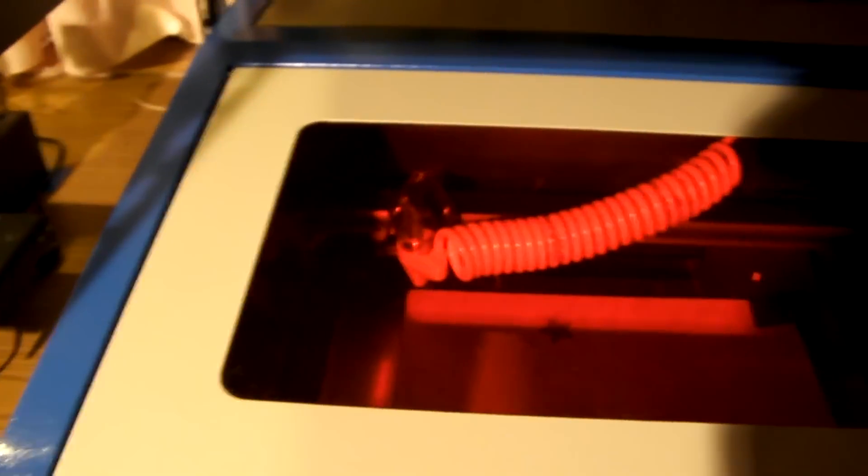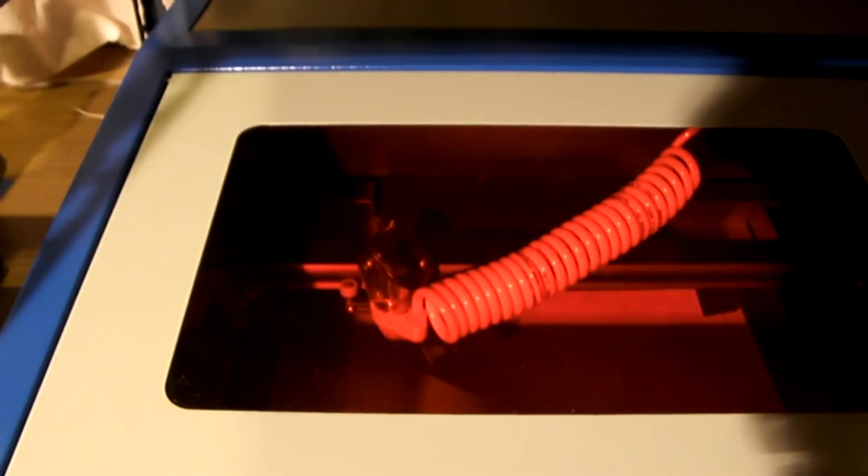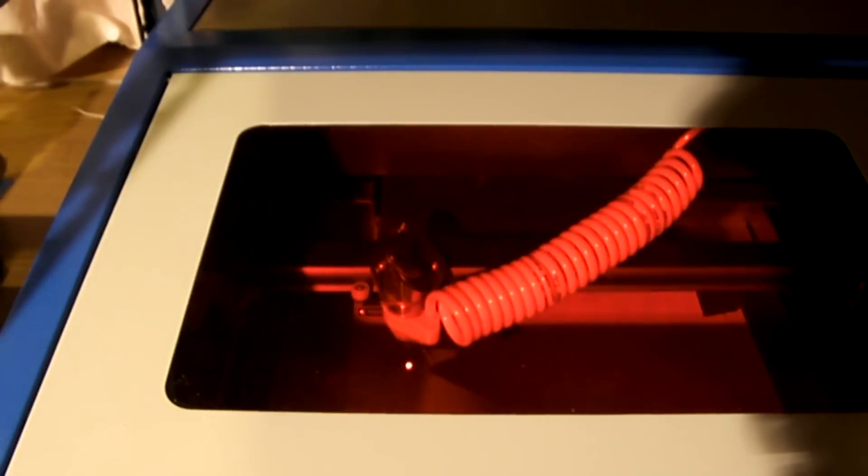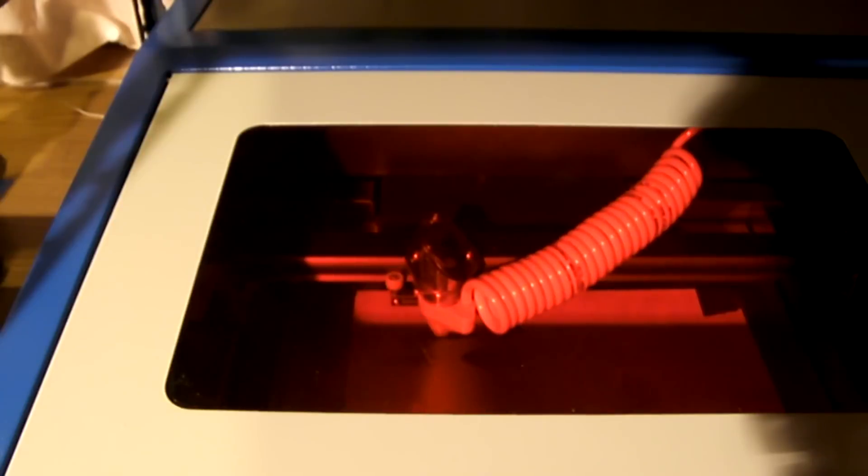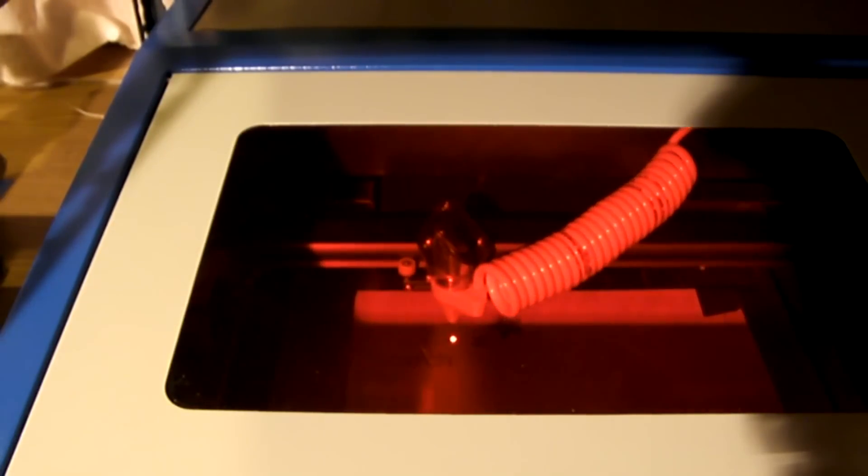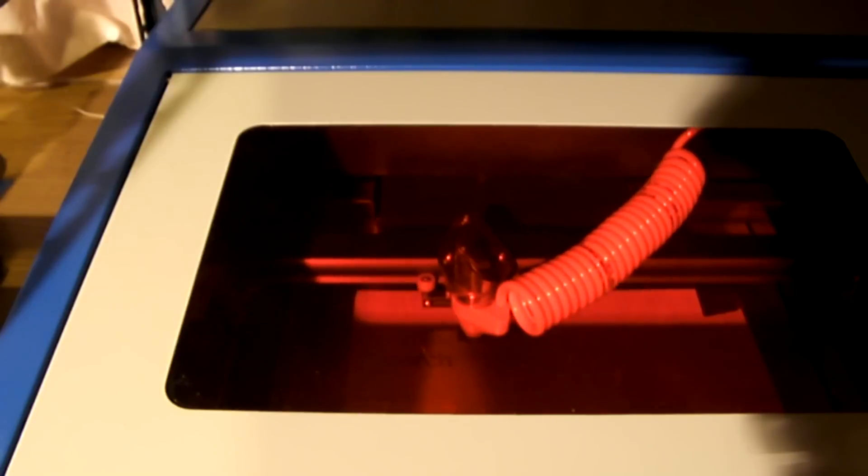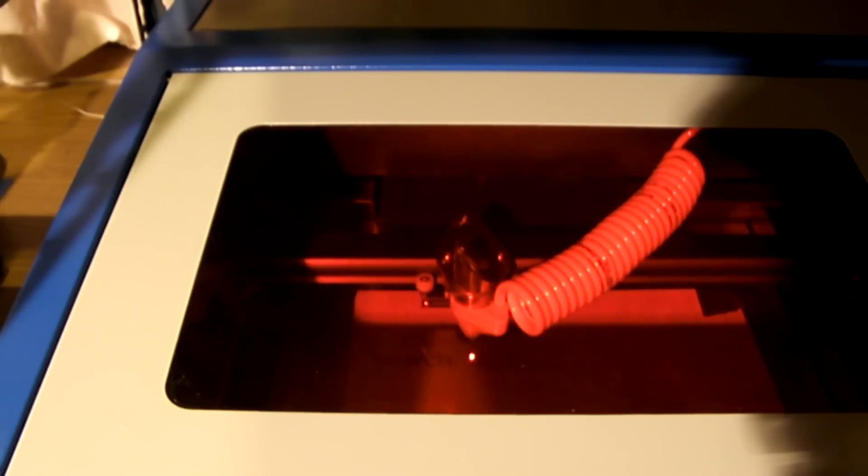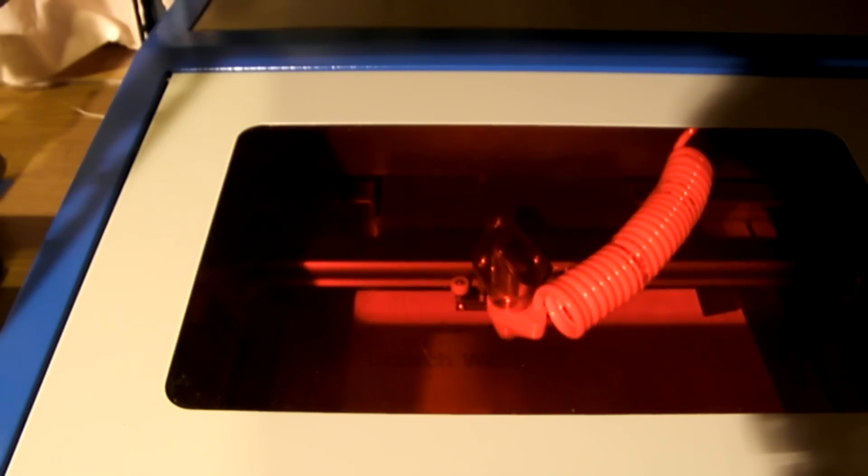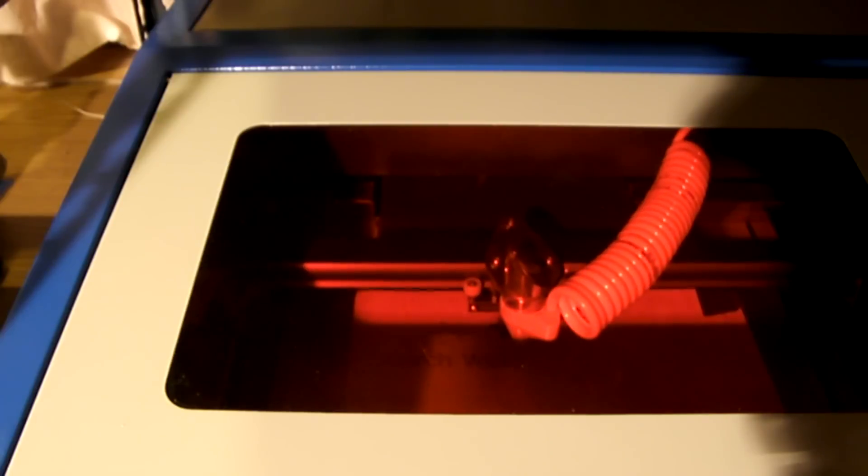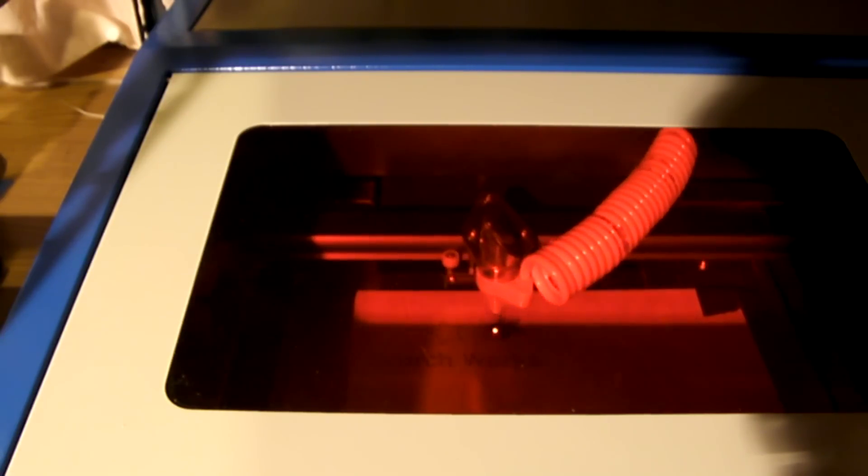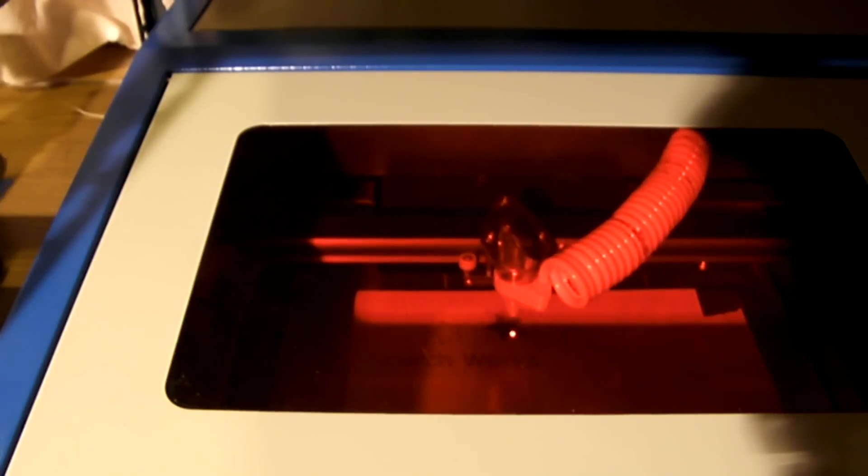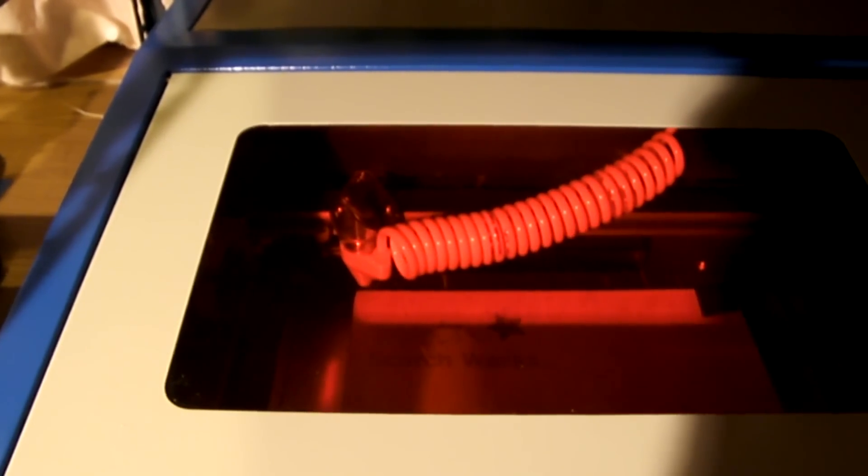All I'm going to do is hit start again on that, because I didn't move anything down here. So it's just doing the outline, the vector engraving. I've got some pretty nasty noise coming from this thing. I need to go figure out where that's coming from. So there we go. That's done.